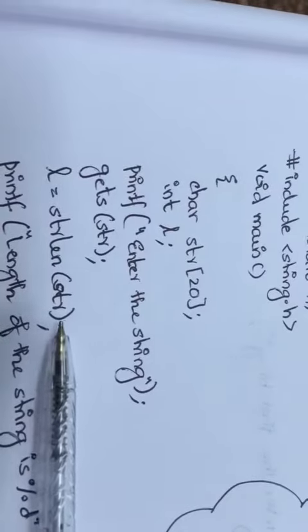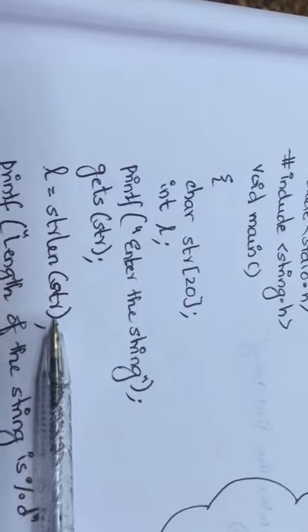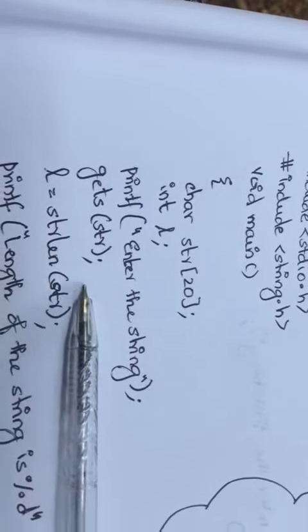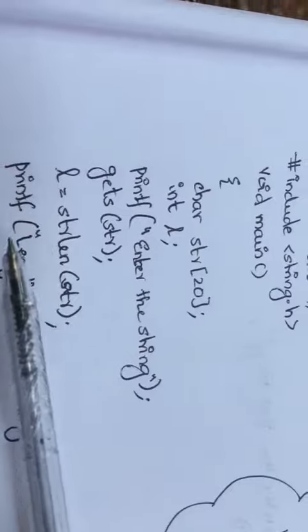strlen and your string which is stored in the variable str. So if you give strlen(str), then you will get the length of the string and that is stored in the variable l.